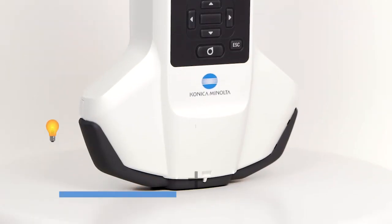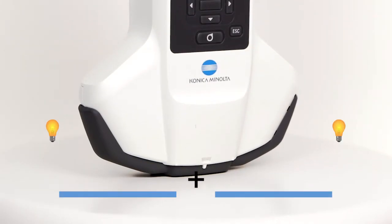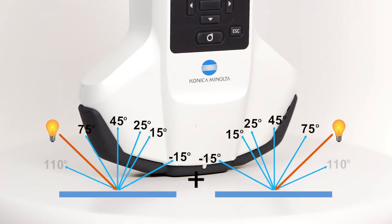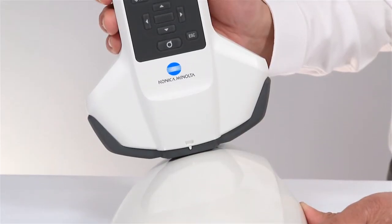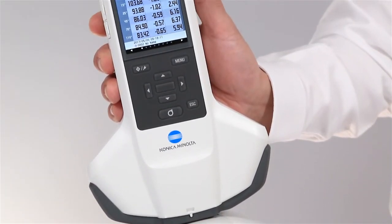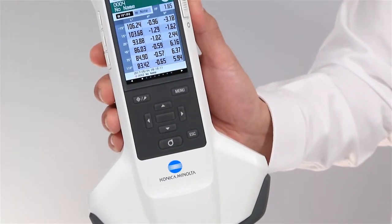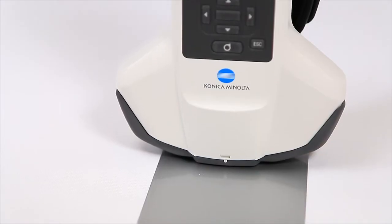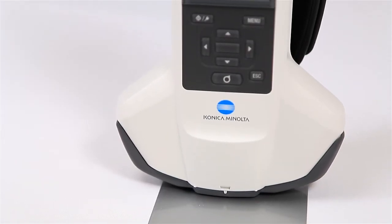A unique double-path illumination system offers error-free orientation that is not found in other multi-angle devices. As a result of this technology, you can quickly produce stable readings on curved or flat surfaces.